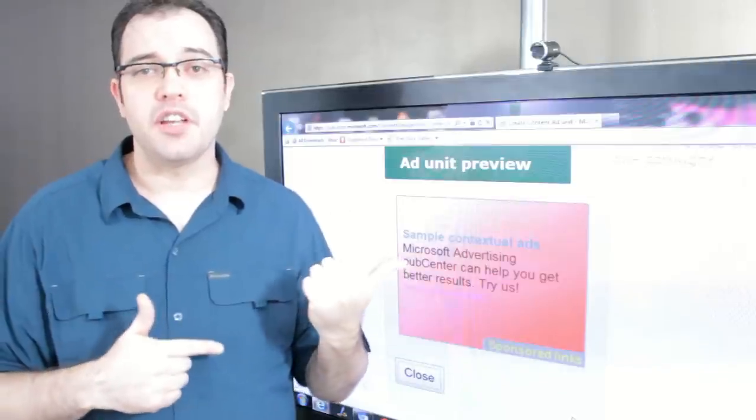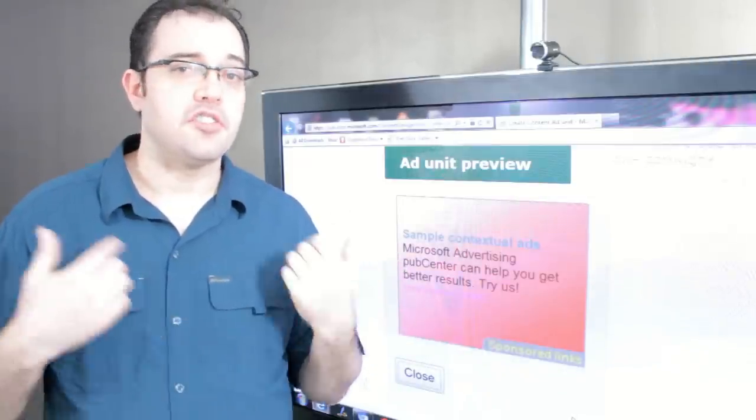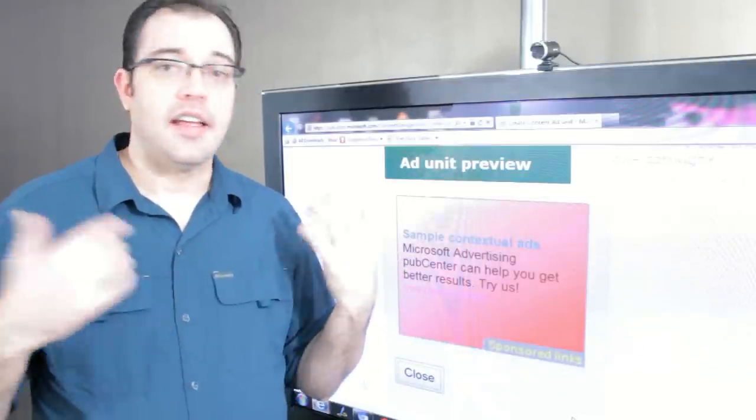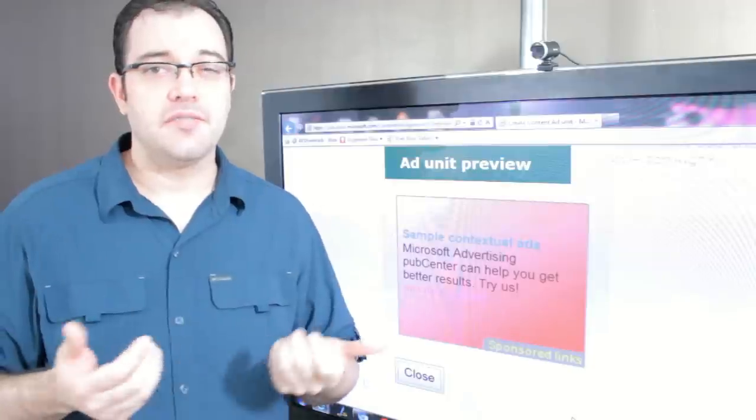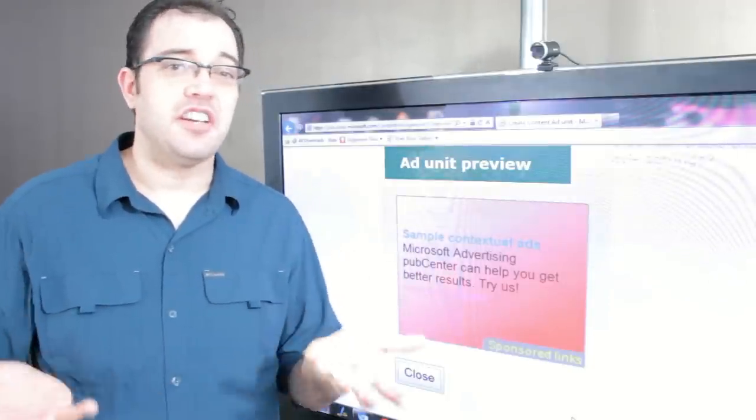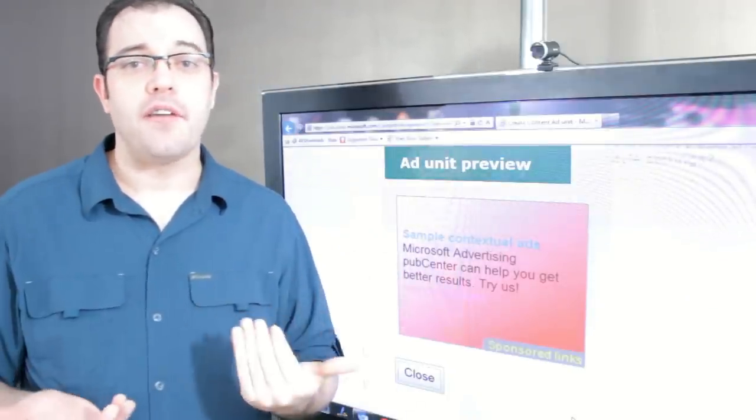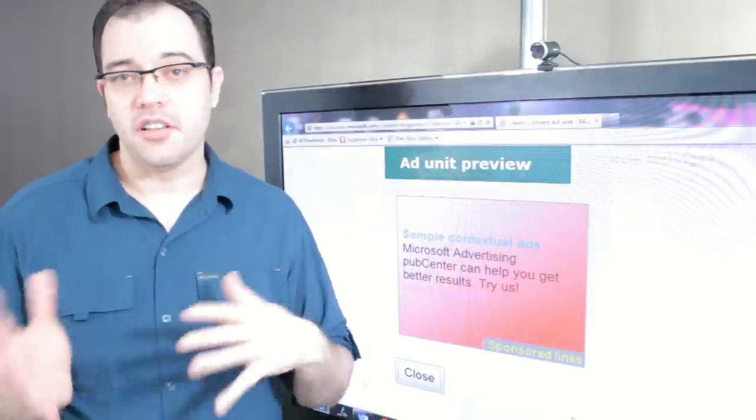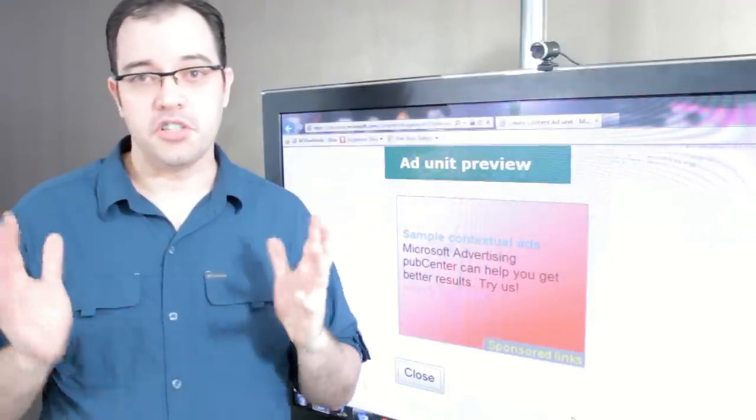So Microsoft Pub Center, check it out. It's great. And like I said, I'm sorry if they don't let you in. Again, they do have a traffic requirement unlike AdSense that will just take anybody. Thanks, everybody.